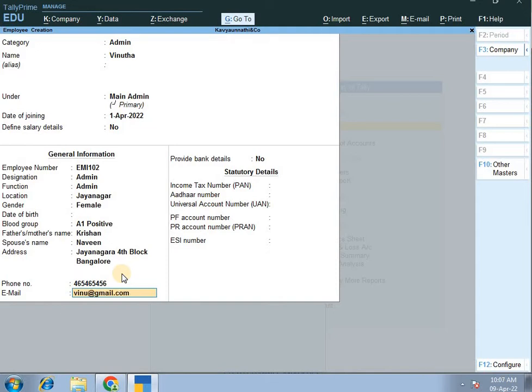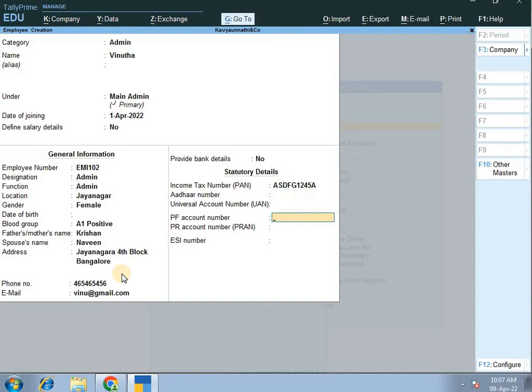Okay, then here: PAN card number — 5 alpha, 4 numerical, 1 alpha pattern. Other number, PF account, PR account, ESI number.